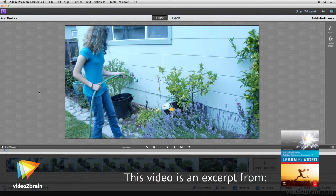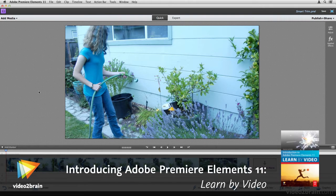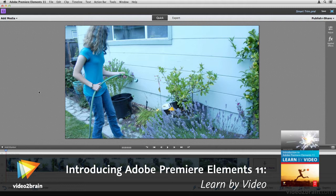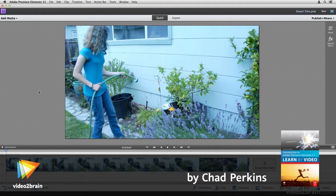In this lesson, we're going to look at what is probably one of the most remarkable features of Premiere Elements. It's called Smart Trim.